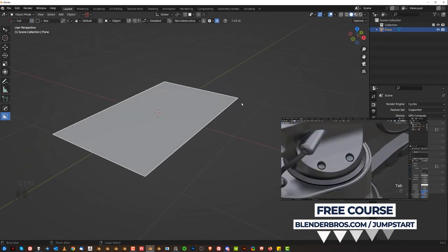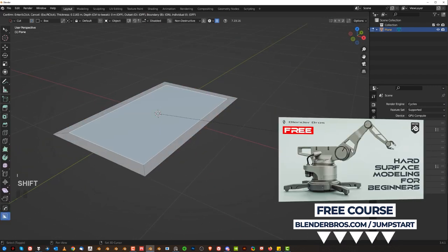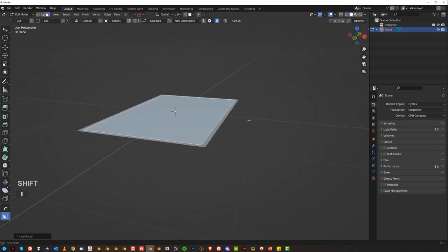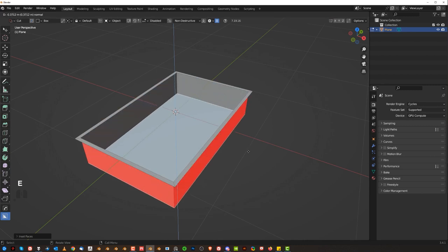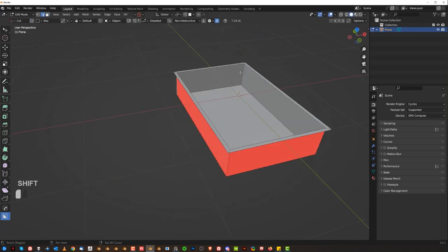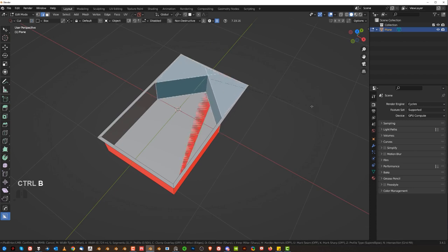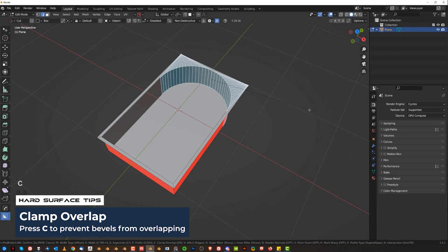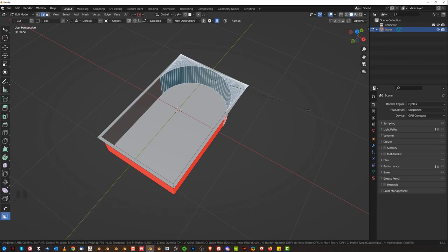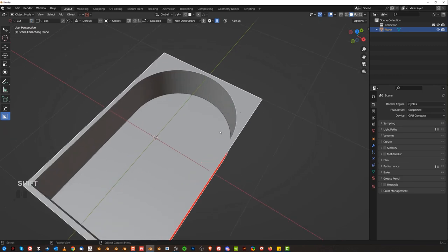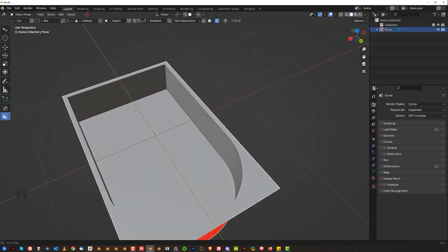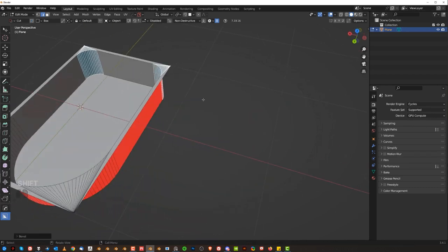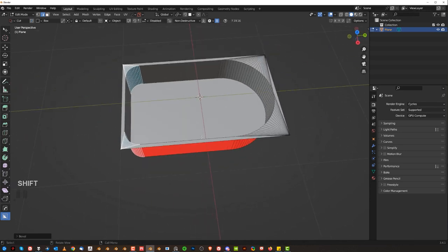We're gonna start with a plane. Ctrl A to apply scale. We're gonna inset this — I for inset — and create a reasonably thin frame. I'm gonna rip it down with E. Then we're going to bevel this with Ctrl B, press C to clamp it, and create a smooth bevel. Bevel these edges as well, but lower the number of segments — don't go crazy on that.